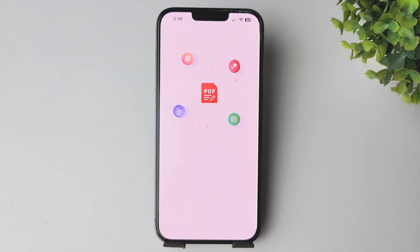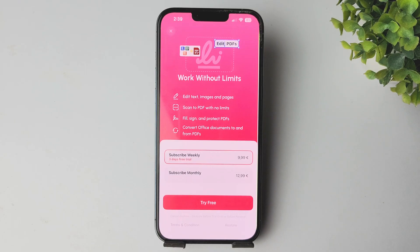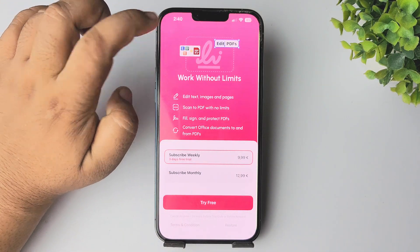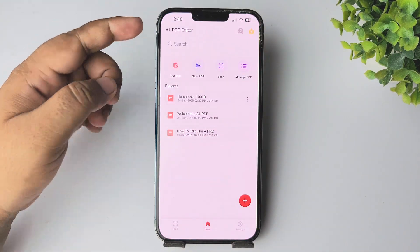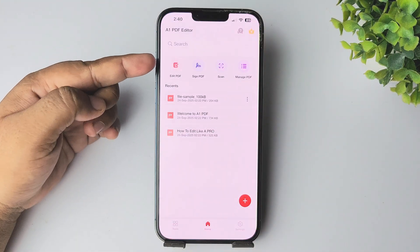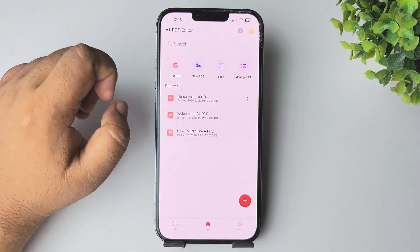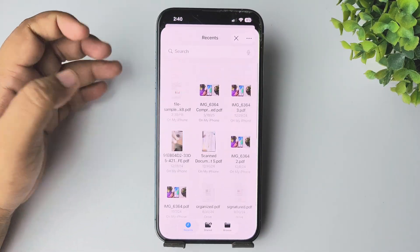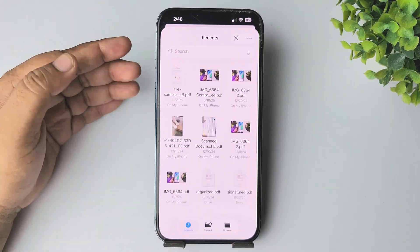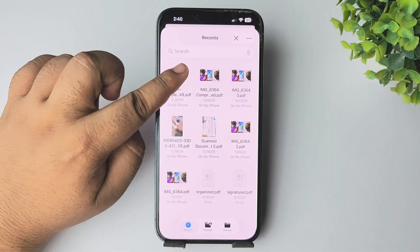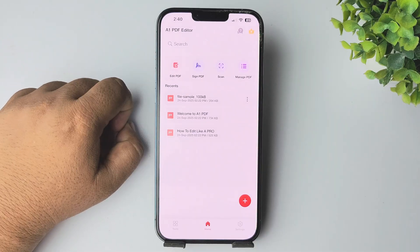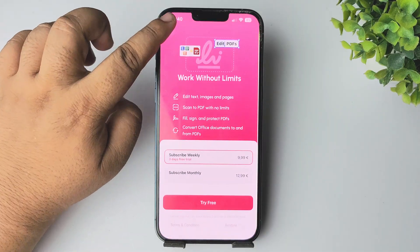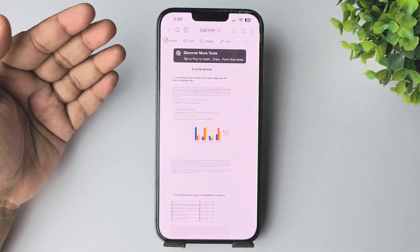Close the subscription window, select PDF edit, and browse for the PDF from your files that you want to edit. Select the PDF and you can see it has been successfully imported into the app.